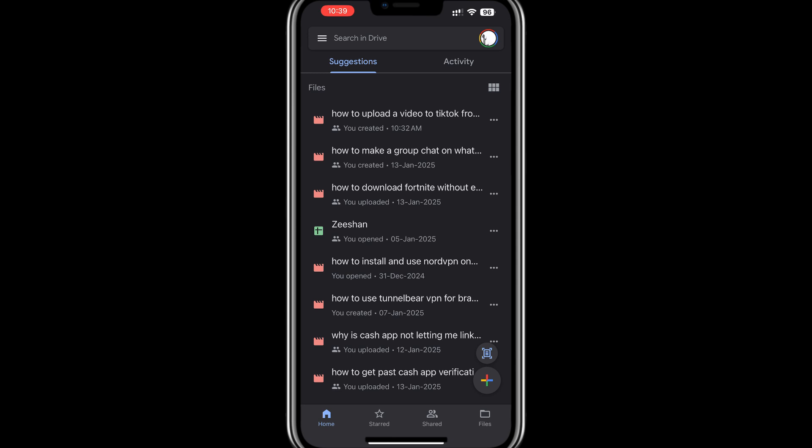Once the app is installed, log in with the Google account where you want to upload the video. If you're using an account linked to school or work, make sure you're logged into the correct account.